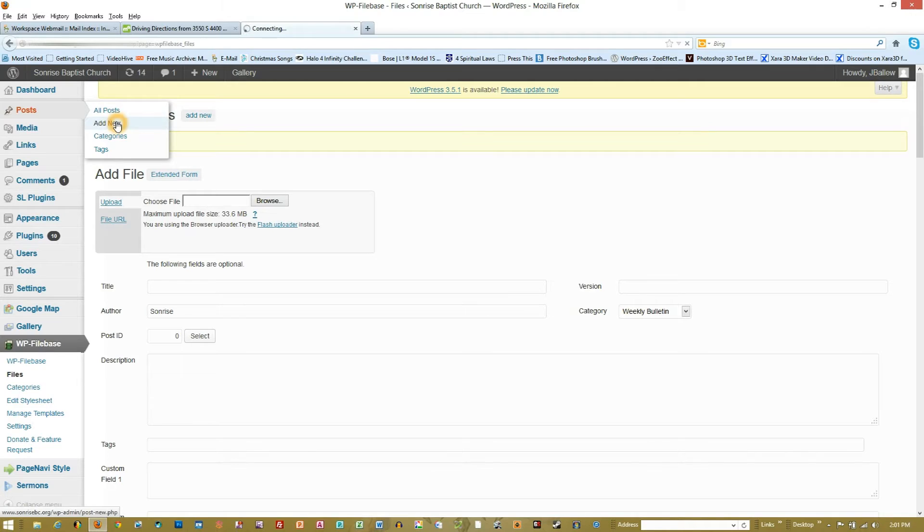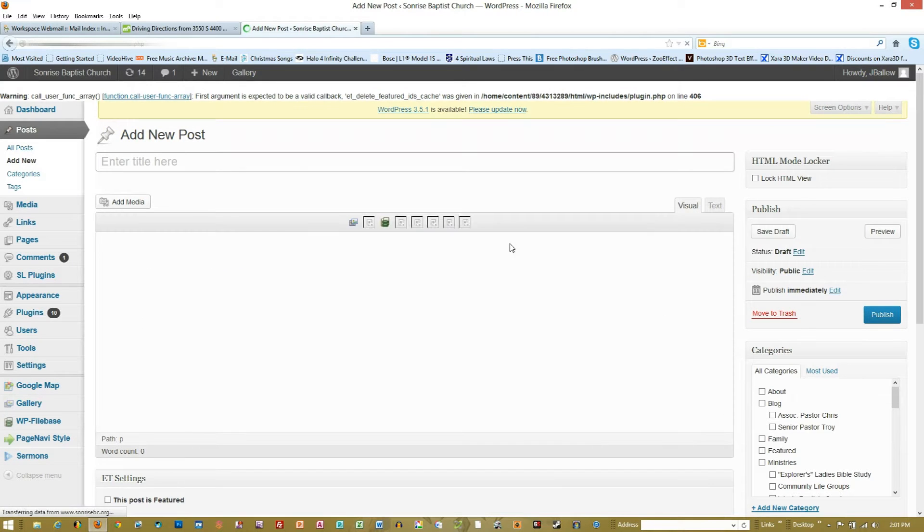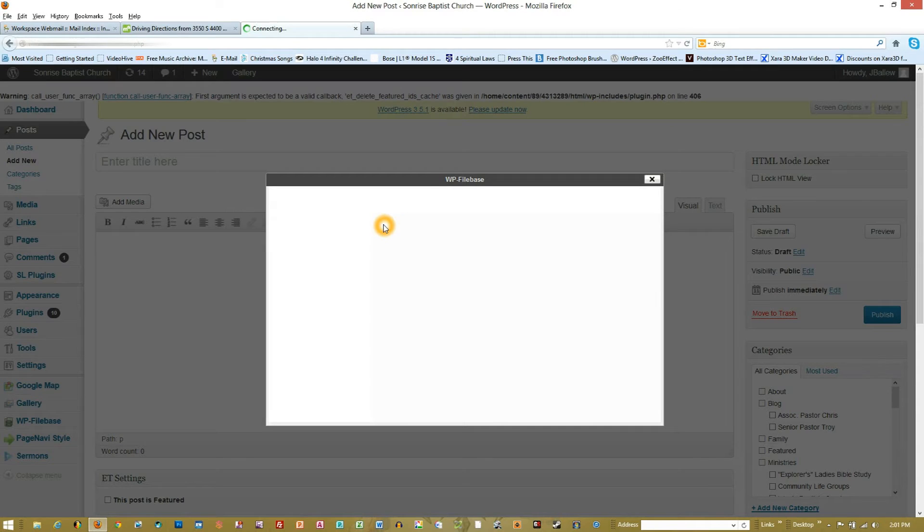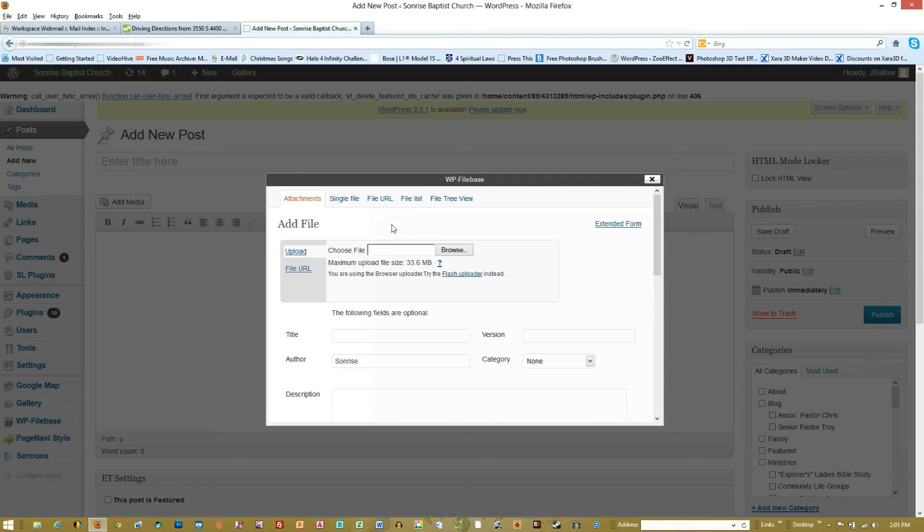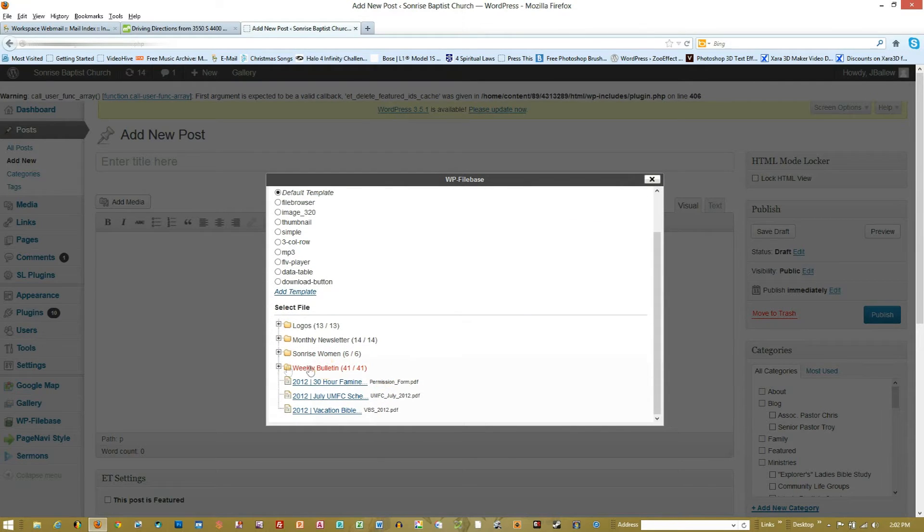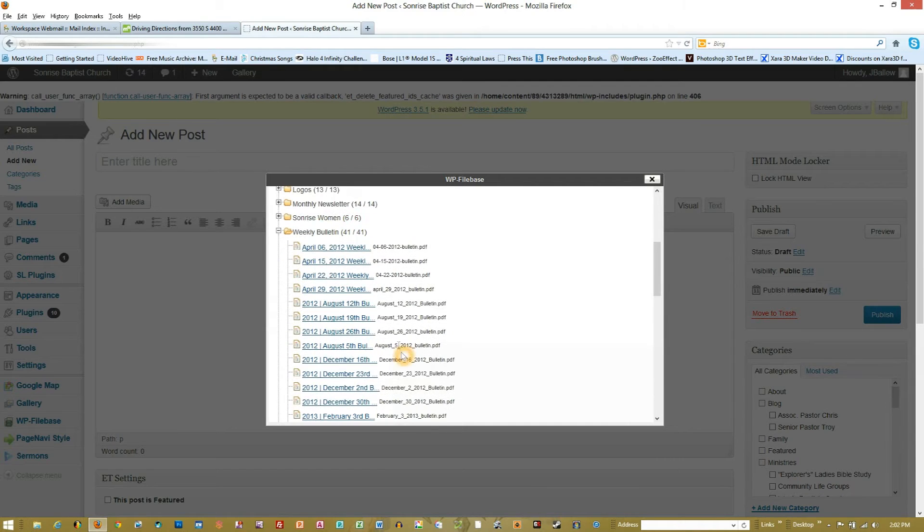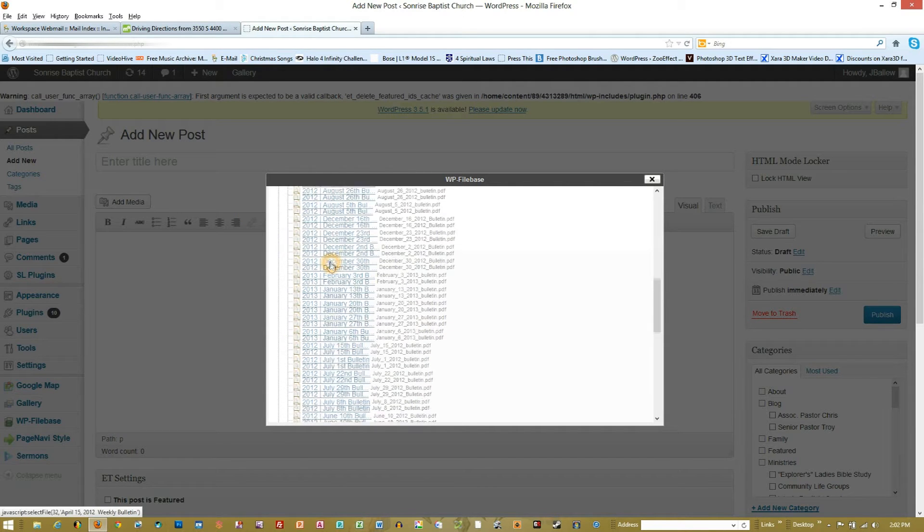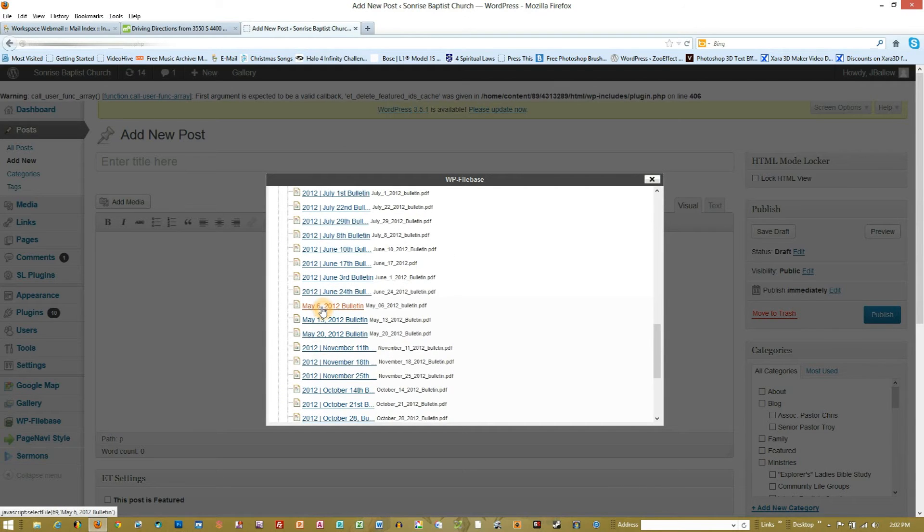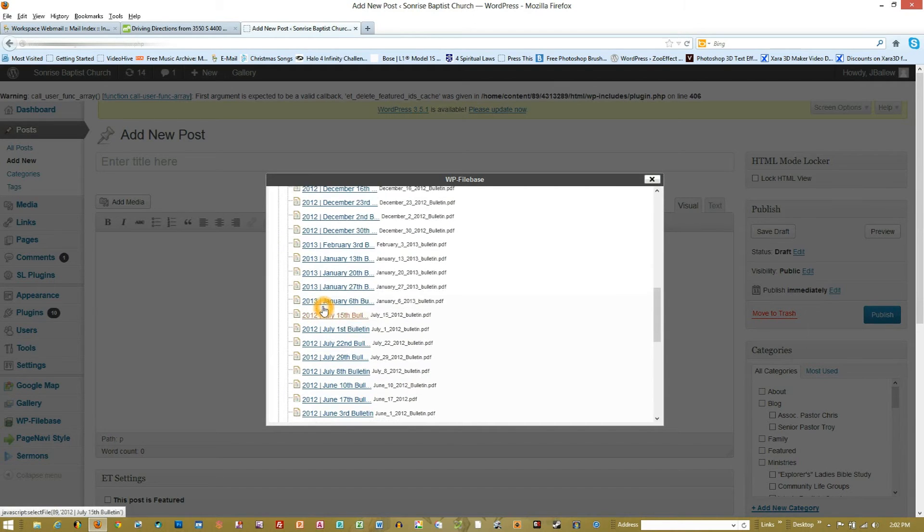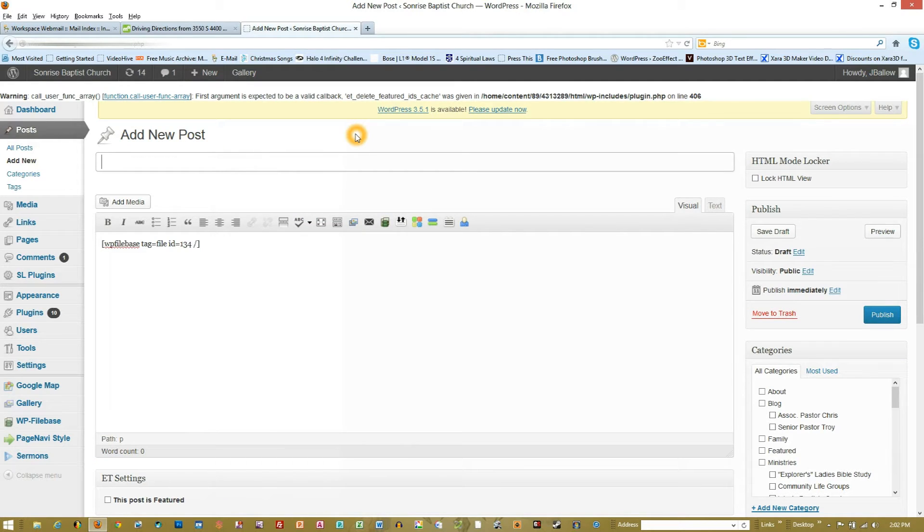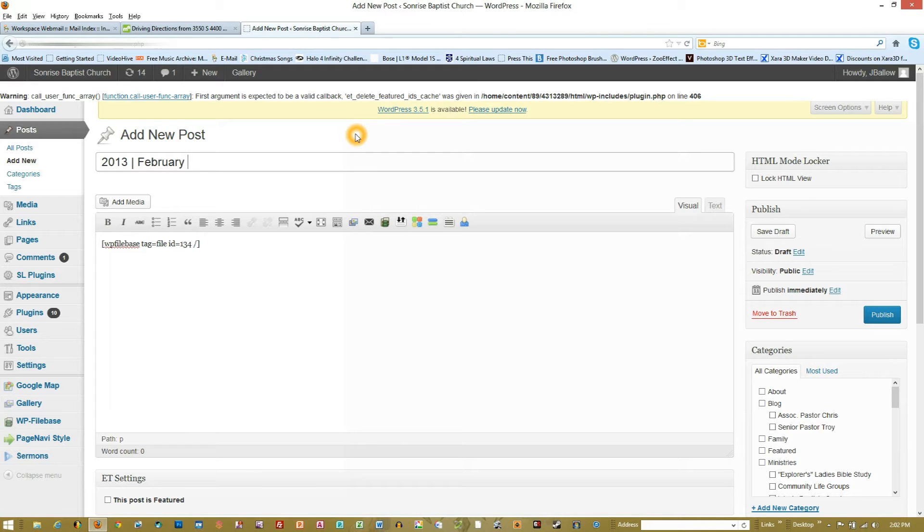I'm going to go ahead and go to this little icon here - this actually references WordPress File Base - and I'm going to add a single file. Since we added it into the category 'Weekly Bulletin,' that's going to appear in here, so I just click that little plus. Now I'm going to look for the 2013s, and there's the one for February 3rd. Then I give this that same name that I did the file before: February 3rd Bulletin.